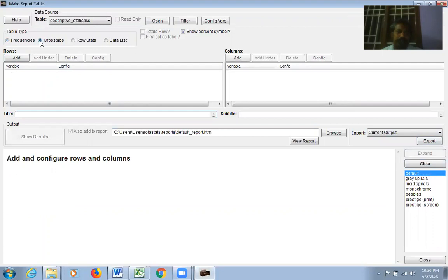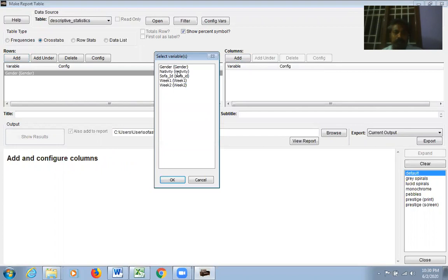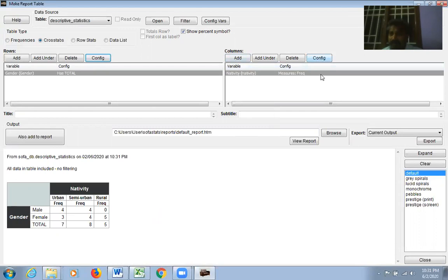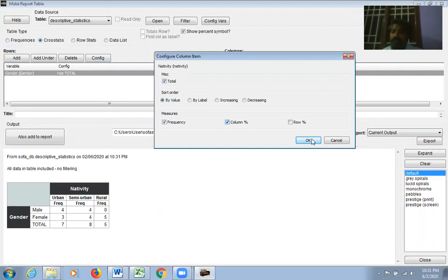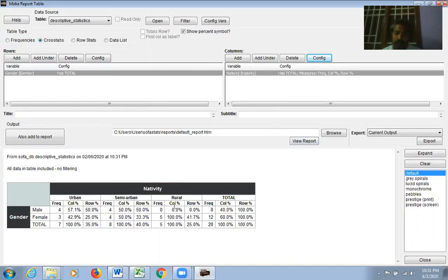For Cross Tabs — when you want to cross-tabulate two or three variables — click the Cross Tabs checkbox. Under Row, select one variable such as Gender; under Column, select another like Nativity. Click Config on the Row section and select Total. Do the same for Columns and also select Column Percentage, Row Percentage, and Grand Total.